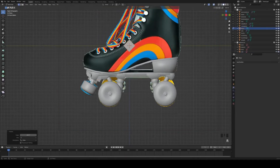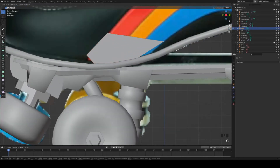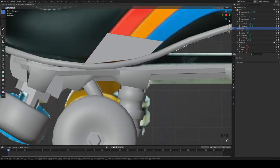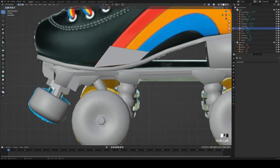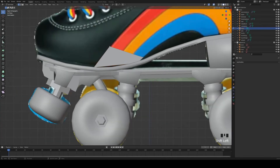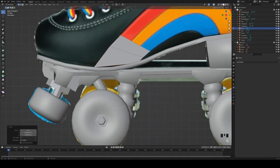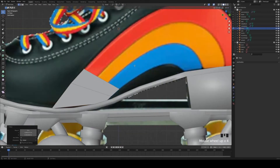So here we are. In the first part we modeled the whole thing that goes beneath the shoe — we modeled the sole, the wheels, the trucks, and the stopper. So in this video we're going to add the shoe itself.